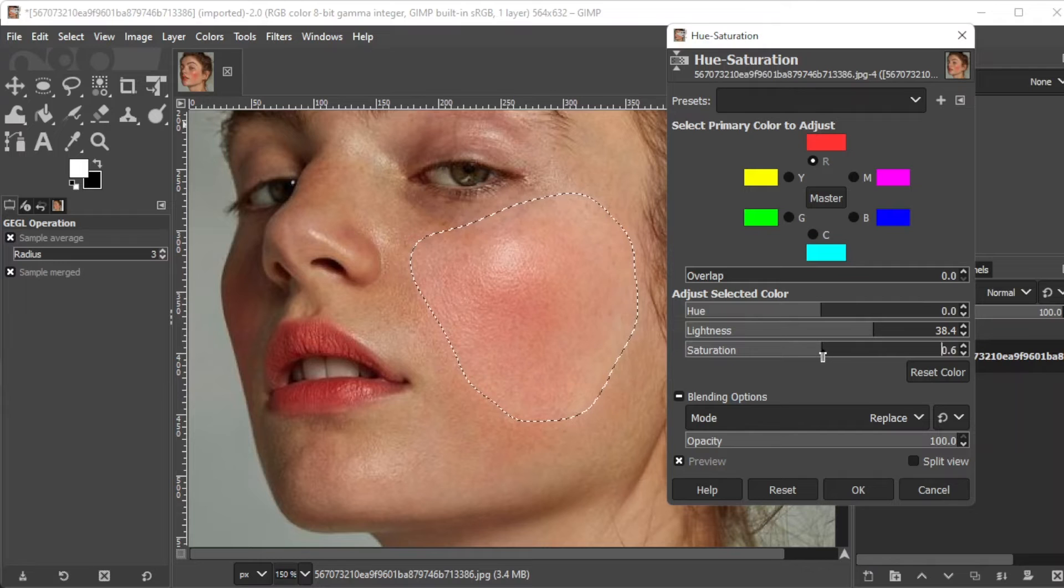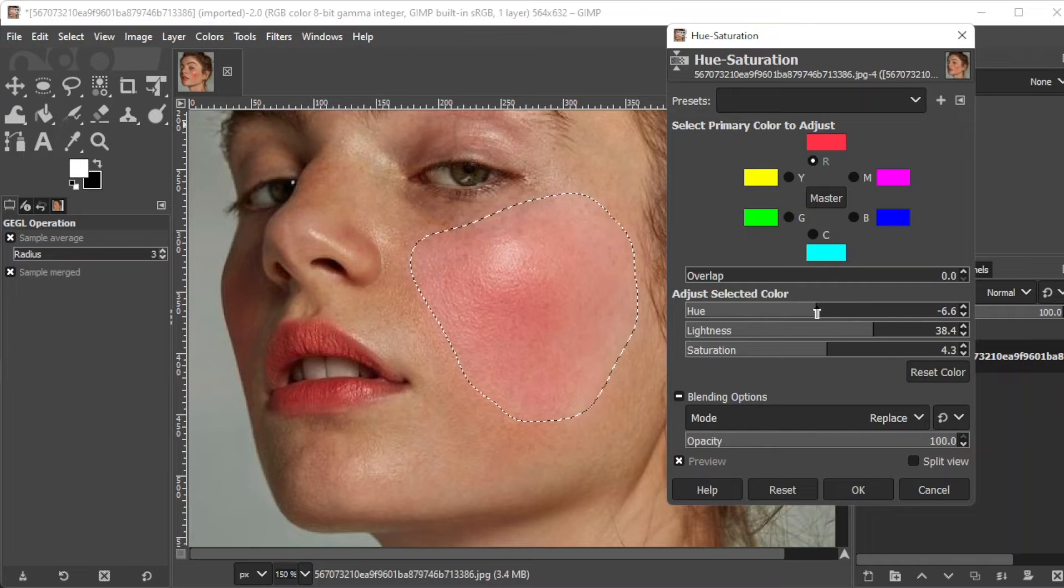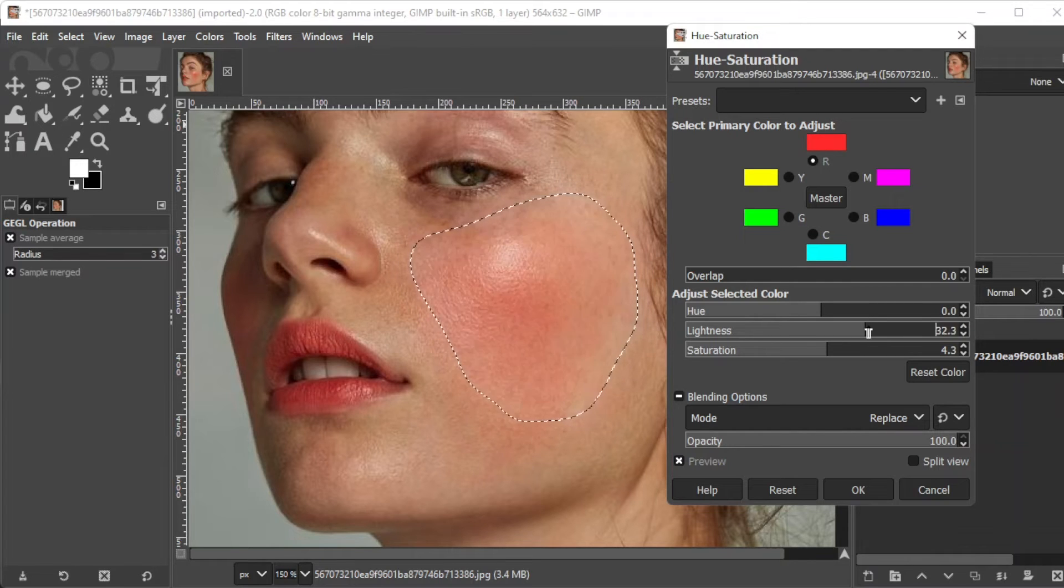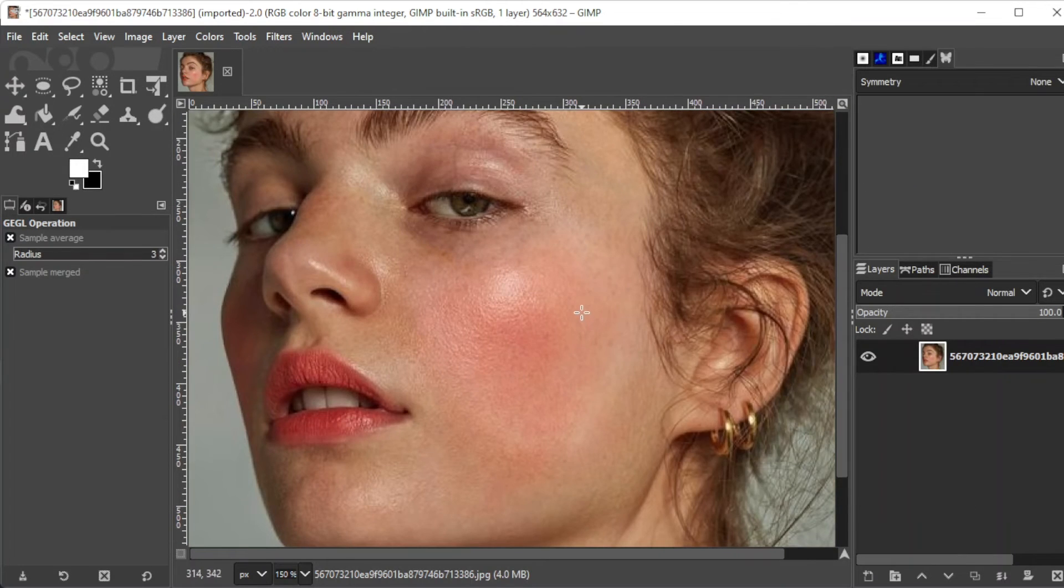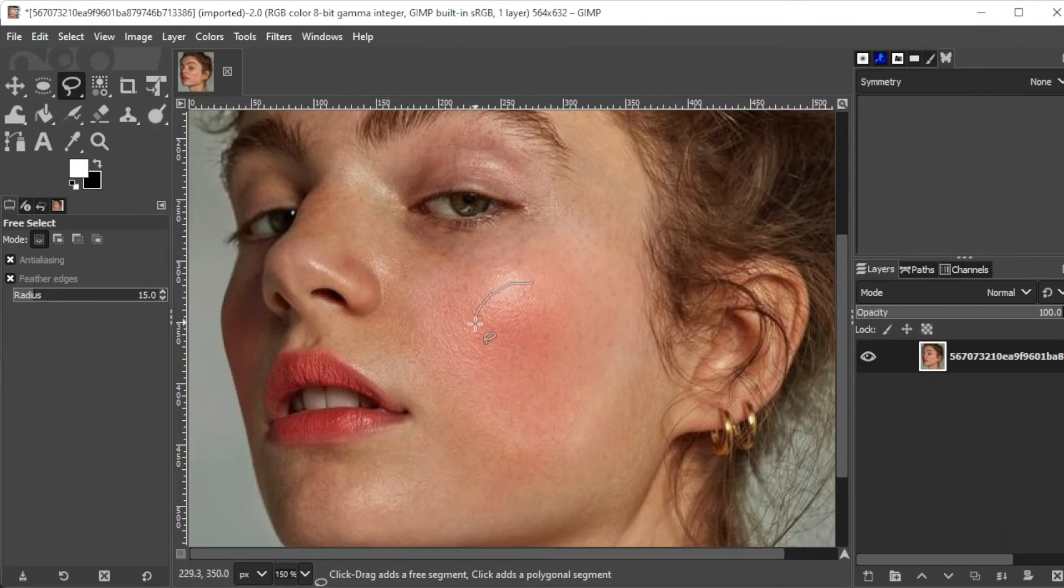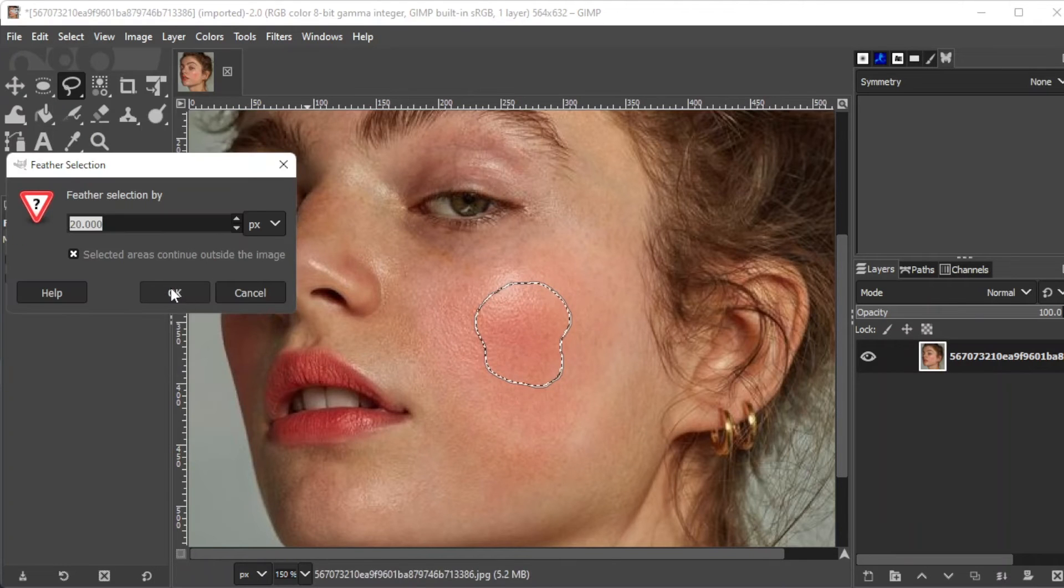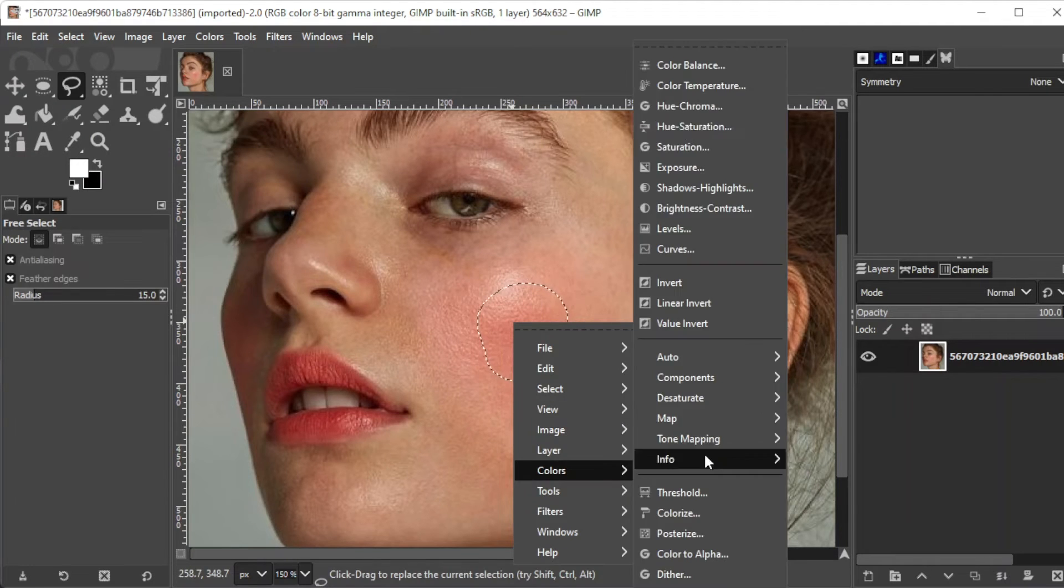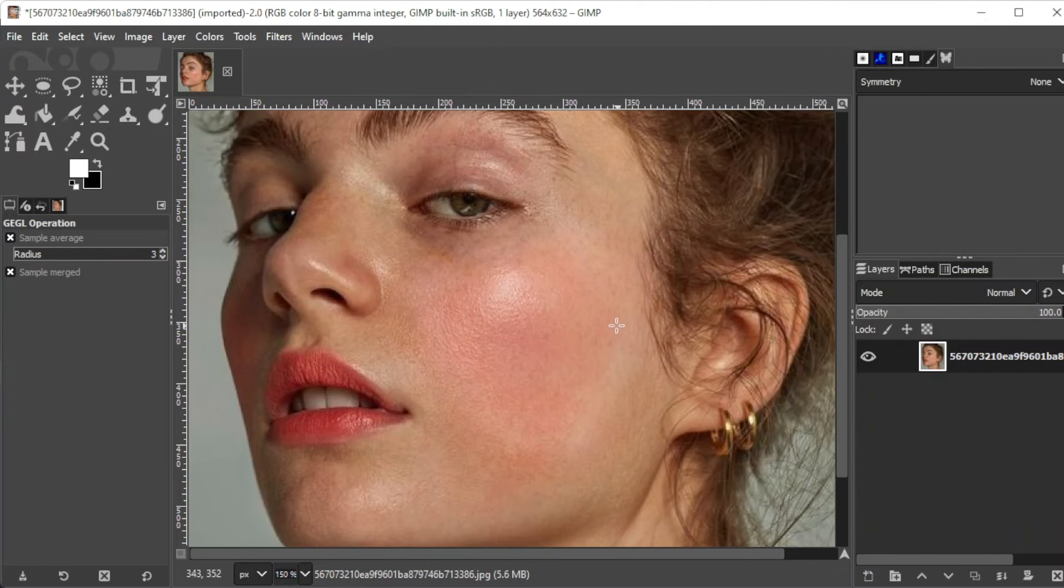Make sure that the preview option is enabled for you to be able to see the changes as you play around with the settings. If there are multiple red areas that you need to edit, simply select one area at a time and repeat the same steps on each spot.